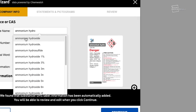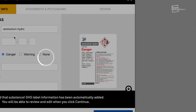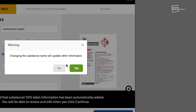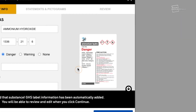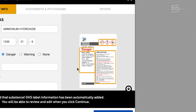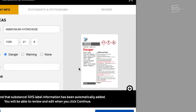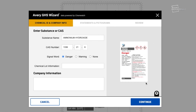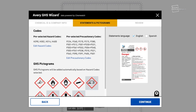If your substance is in the database, the GHS information will be autofilled onto your GHS label, including the signal words, statements, and pictograms. Now enter the contact information and optional lot number. The preview pane will update. Click Continue to move to the next step.